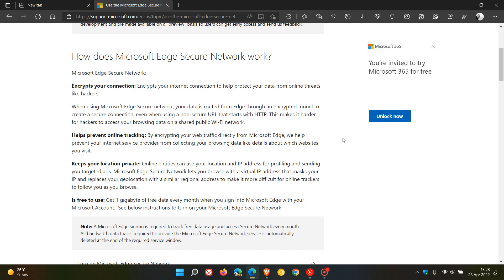How does the secure network work? There are four main categories. It's going to encrypt your connection, which will help protect your data from online threats like hackers. It will help prevent online tracking. So it's going to encrypt your web traffic directly from the browser itself.